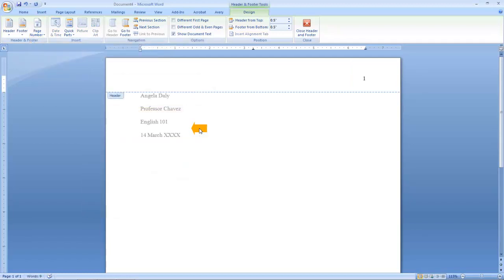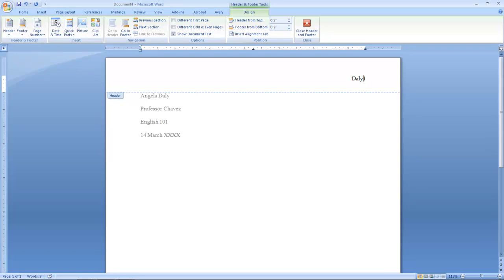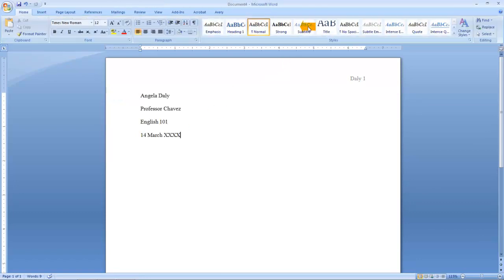At this point, press your space bar one time. And begin to type your last name. Press Space once more. Very good. Now you can close your header.